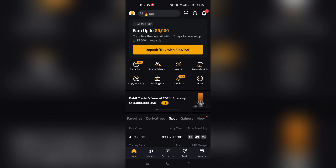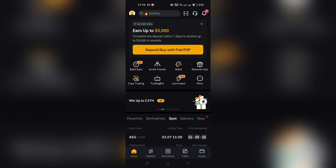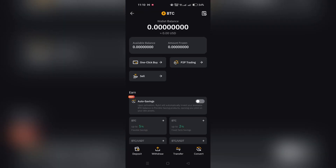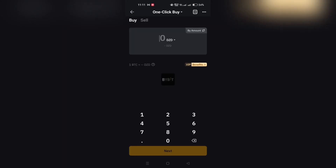Step 1. Go to the Buy Crypto option located in the upper left corner of the navigation bar or the main page. From the drop-down menu, select One Click Buy to access the One Click Buy page.